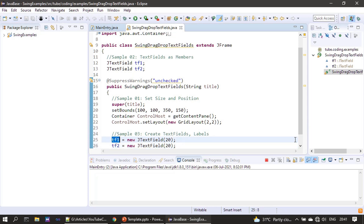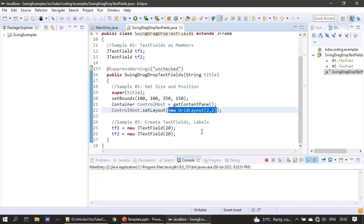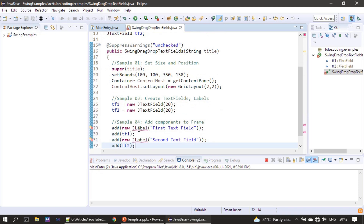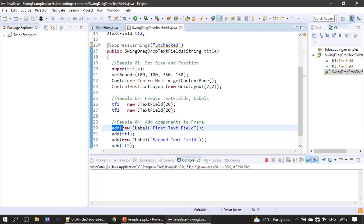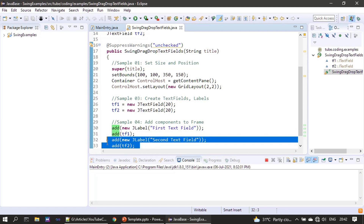Here tf1 will act as a drag source and tf2 as a drop target — we can also exchange them during the run and will experiment with that. We set a grid layout for our example with four cells: two cells for the text fields and two more for the labels. Labels are created on the fly without holding any reference — we directly create a label and add it to the frame's add method. Then we add text field one, followed by a label, and then the second text field.